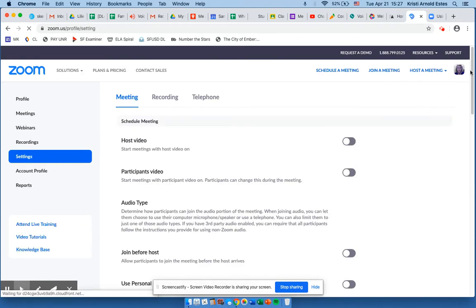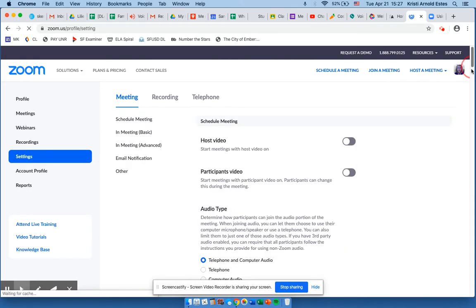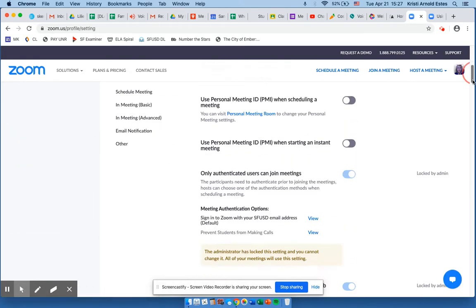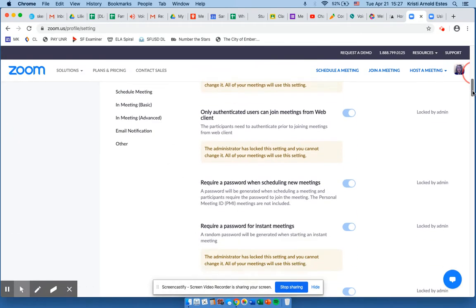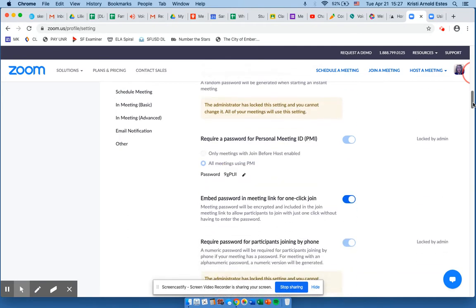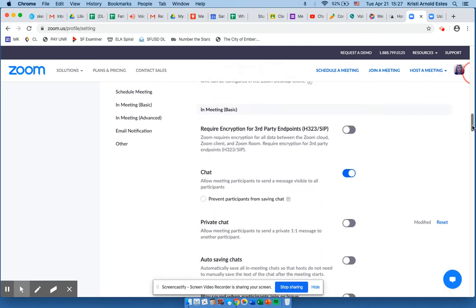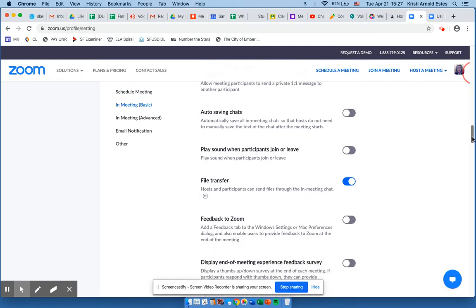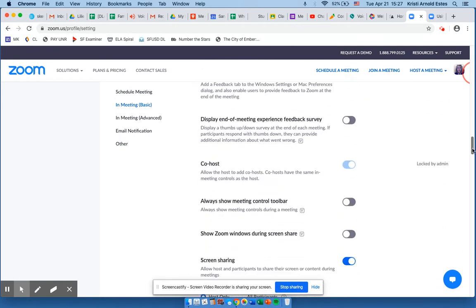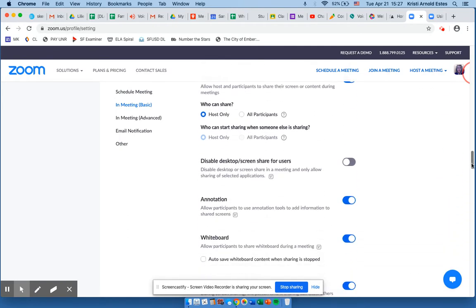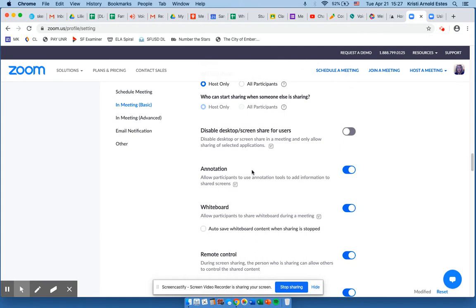I will scroll down to the annotation toggle which is pretty far down. Annotation.